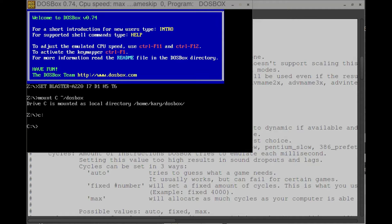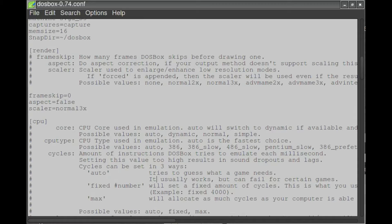Hey everyone. From time to time I like to play old DOS games, and these days using DOSBox is the easiest and best way to play them. Recently I was playing around with the DOSBox configuration file and found out that there are actually a lot of possible values you can use for the scaler variable. So I thought it would be interesting to make a video comparing all these different scalers you can use in DOSBox.